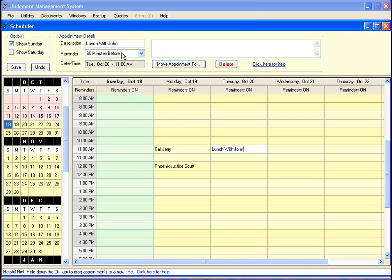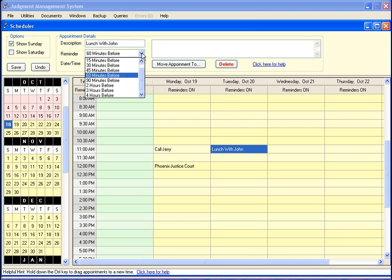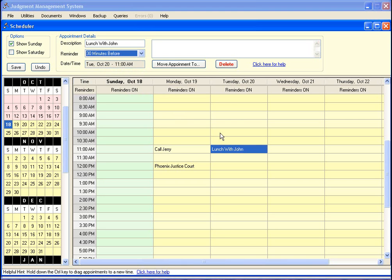I want to get reminded 60 minutes before, and if I want to change that to 30 minutes before I certainly could - I just do that and save the changes.